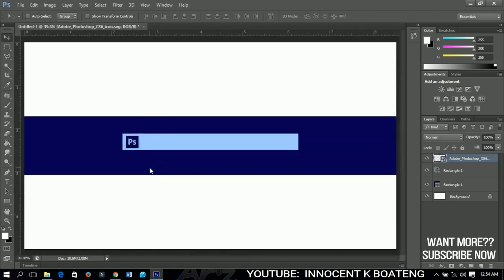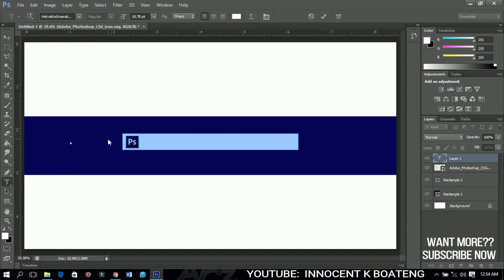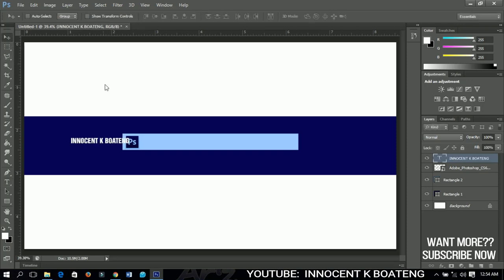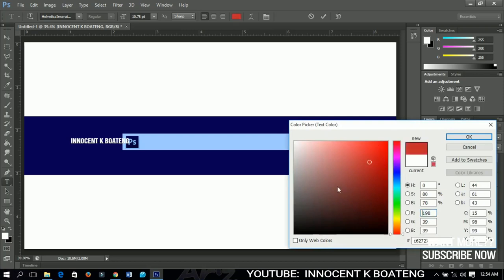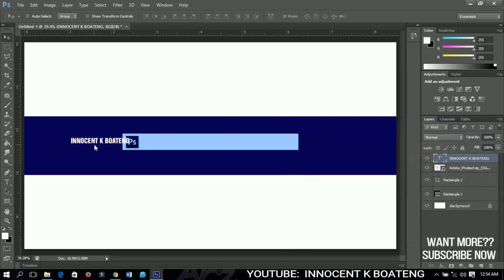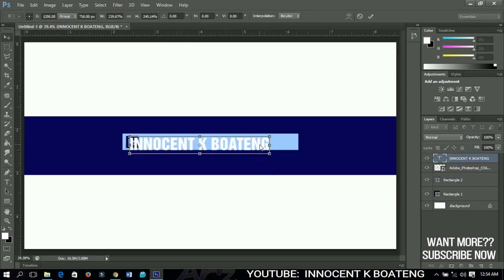The next thing we're going to do is add a channel name. My channel is called Innocent Keyboard. To do that, press T on your keyboard or select the Text Tool. I'm using a font called Vertical Interact — I'll include a link in the description box below. Type your name, change the color from the color panel to whatever you want, place it in the middle, and press Ctrl+T to resize it.